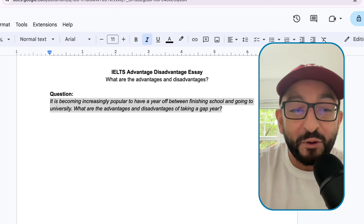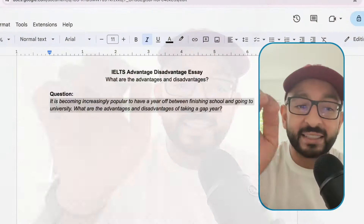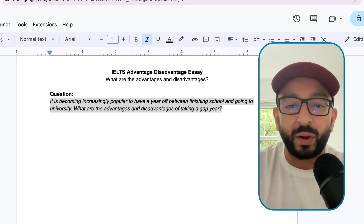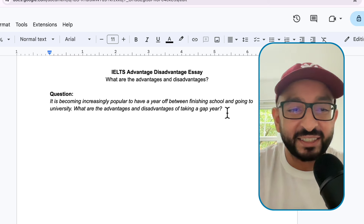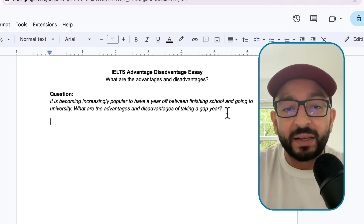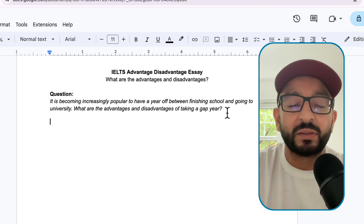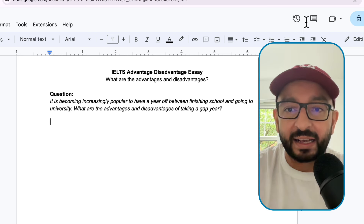Hi there, welcome back for another episode of Writing Club, the new series where we try to answer different questions from the IELTS writing exam so we can get our band 7 or higher. In today's lesson, we will look at how to get a band 7 for this question on your screen. It is becoming increasingly popular to have a year off between finishing school and going to university. What are the advantages and disadvantages of taking a gap year?